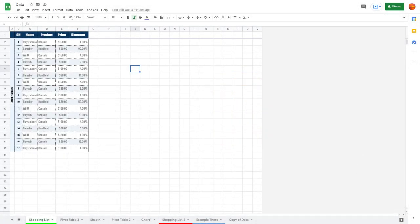For easier accessibility of your Google Sheet, you might want to add a shortcut to your file in different parts of Google Drive. To do that, you can use a feature called add another shortcut to drive.